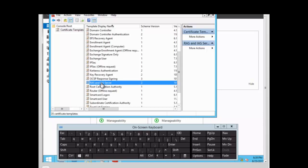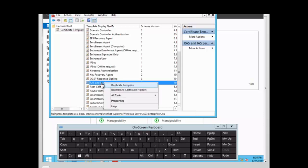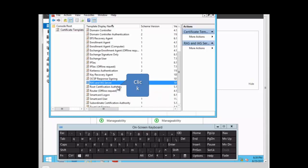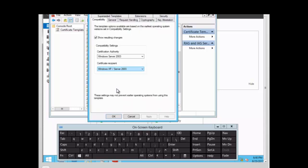We right-click on this template and duplicate it, because we can't make changes to the template as it is. We have to make a copy of that template in order to make changes to it.